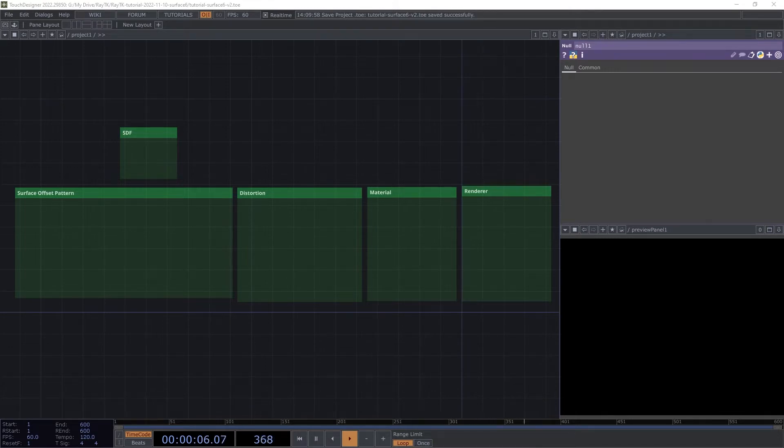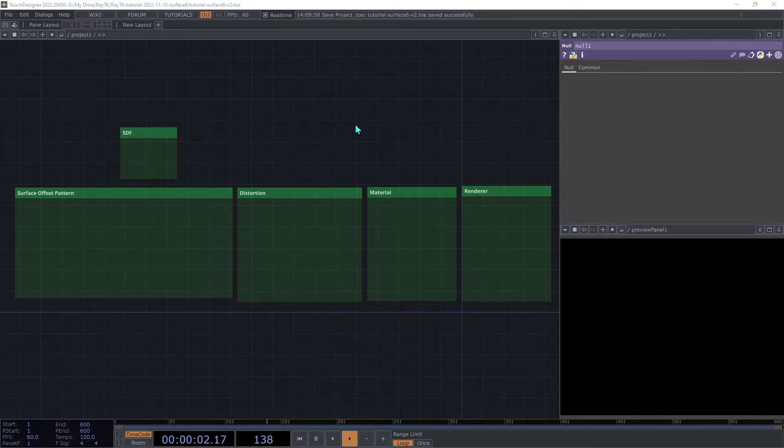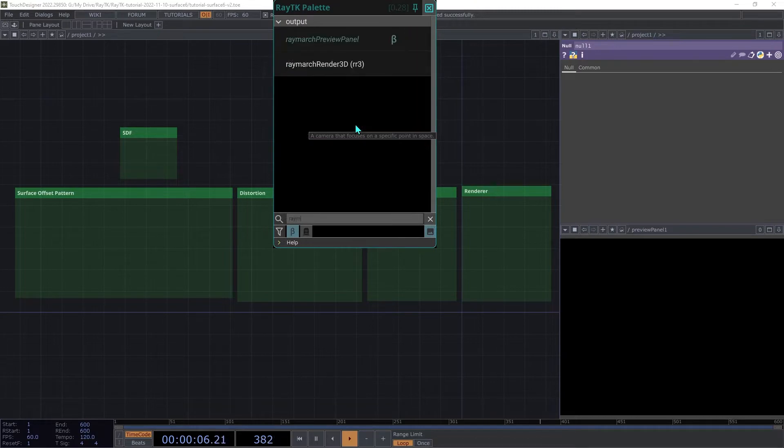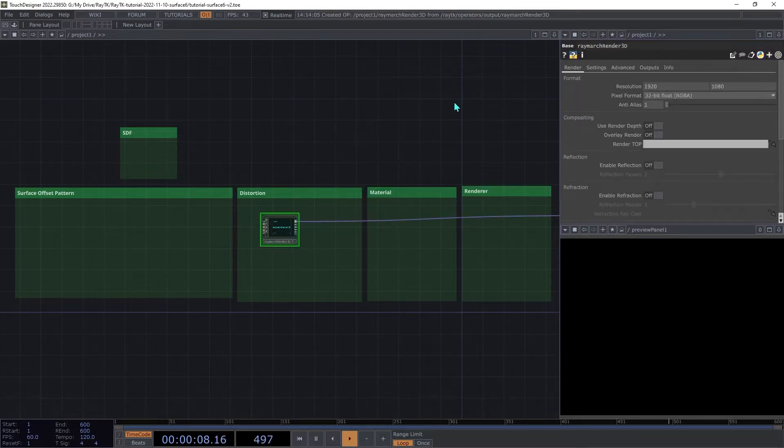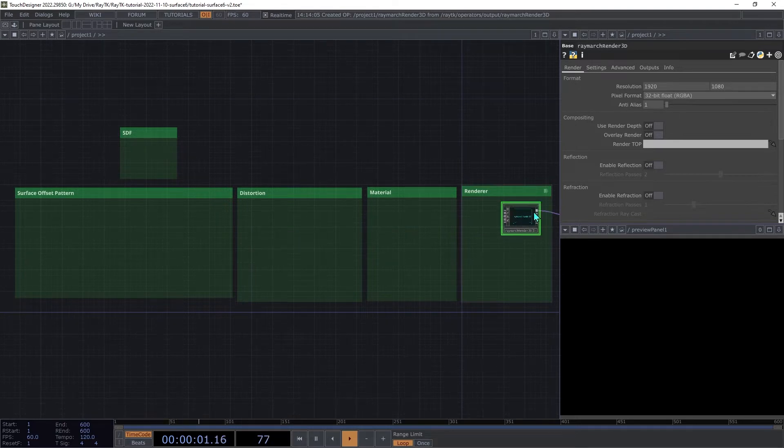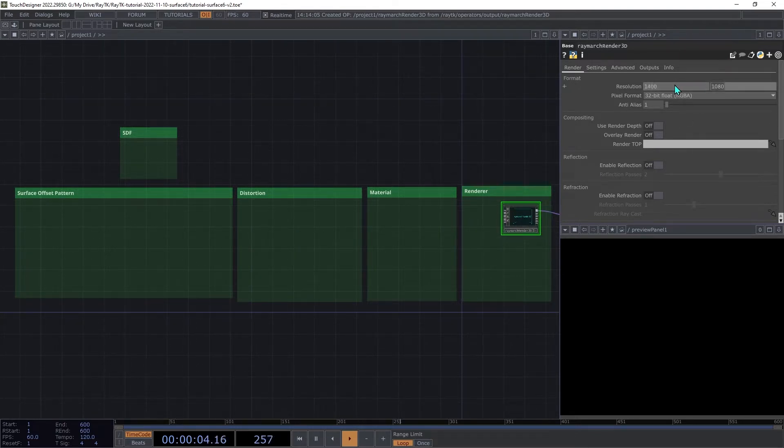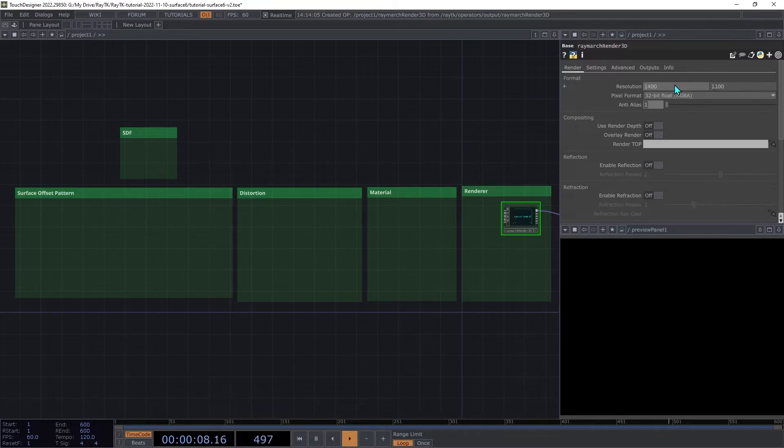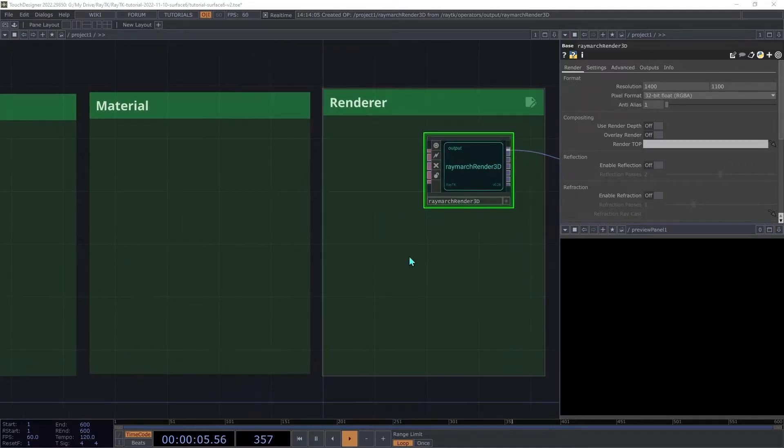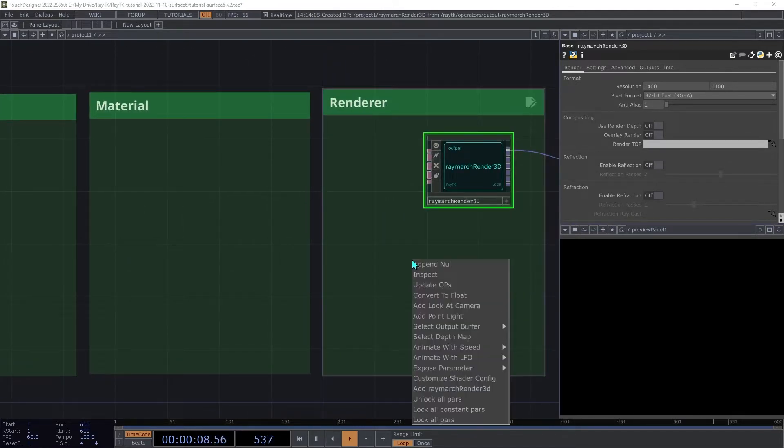Start by dropping the Toolkit TOPs into your project. Open the palette using the Alt-R shortcut and create a Raymarch Render 3D. I'm going to set the resolution here so that it fits in the side panel, but feel free to use whichever resolution you want. With the render selected, use the Alt-Shift-R shortcut to open the RayTK Editor Tools menu.